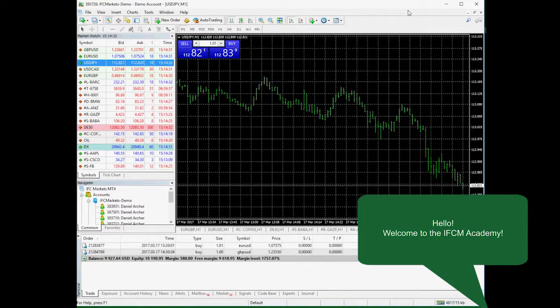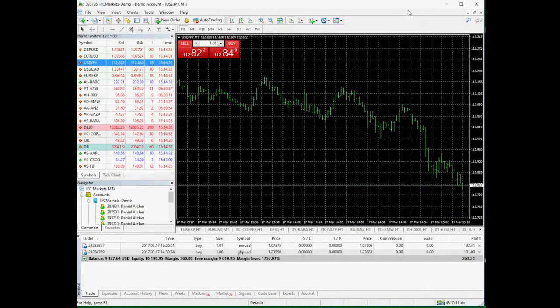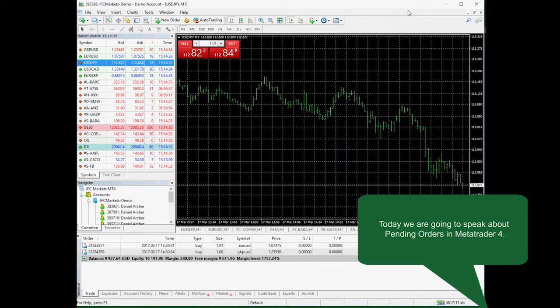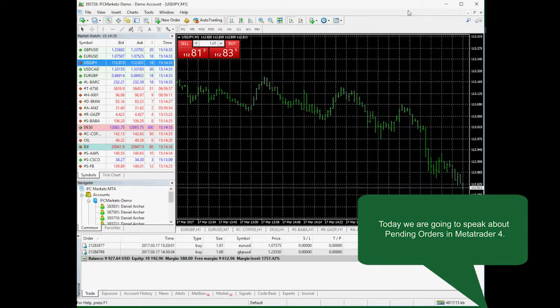Hello! Welcome to FCMarketAcademy. Today we are going to speak about using pending orders in MetaTrader 4.